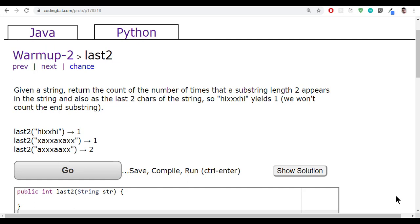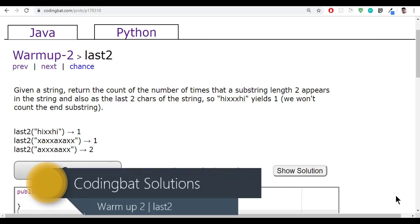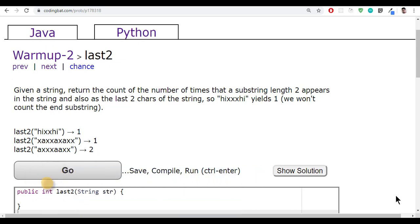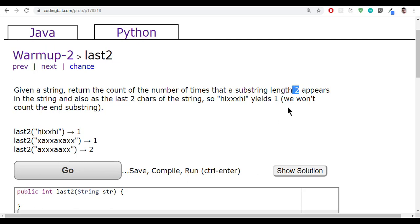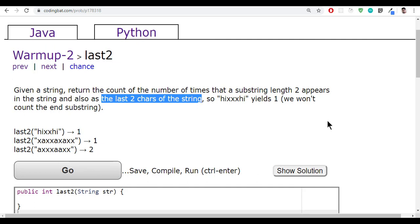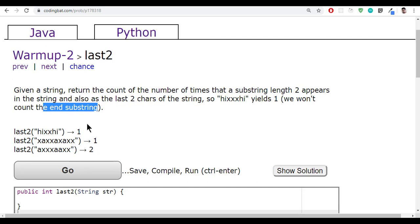Given a string, return the count of the number of times the substring of length 2 appears in the string, and also as the last two characters of the string. We won't count the end substring. So we have to find out how many times the last two characters of the string appear in the entire string.